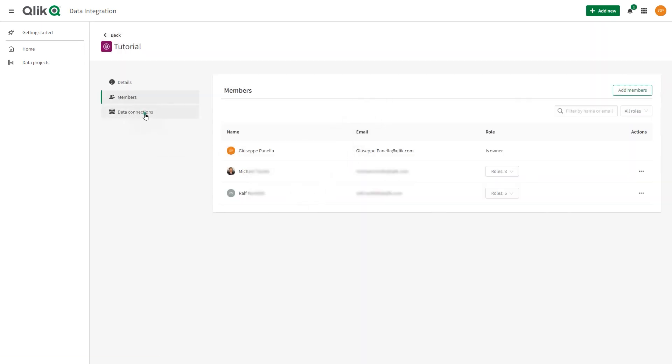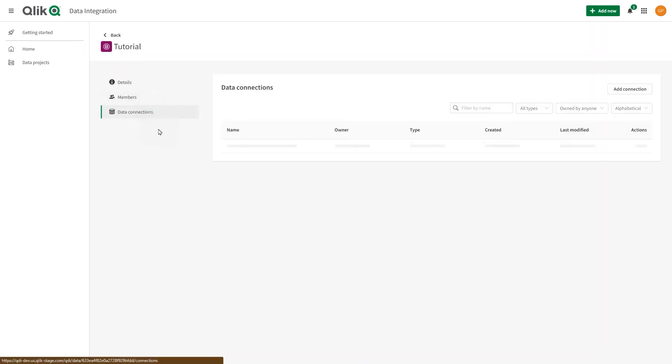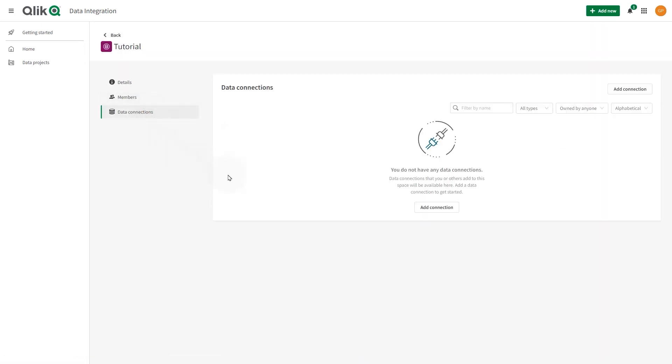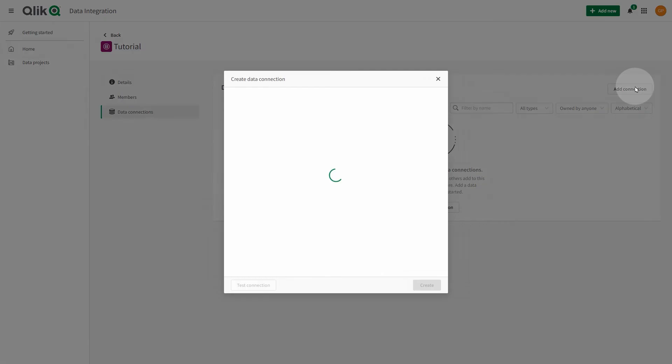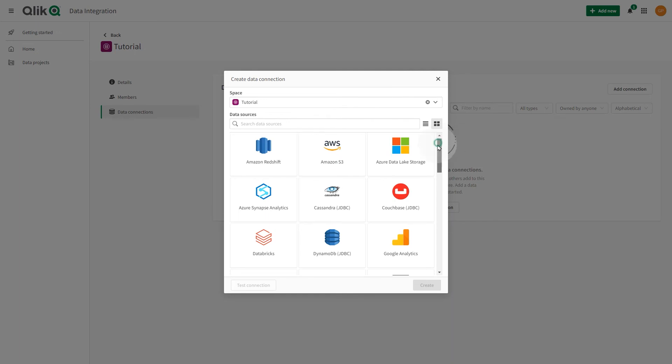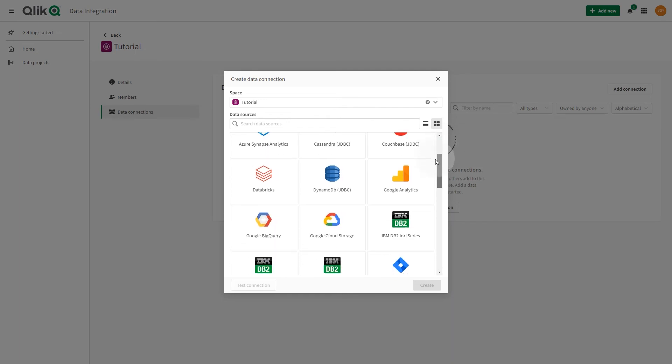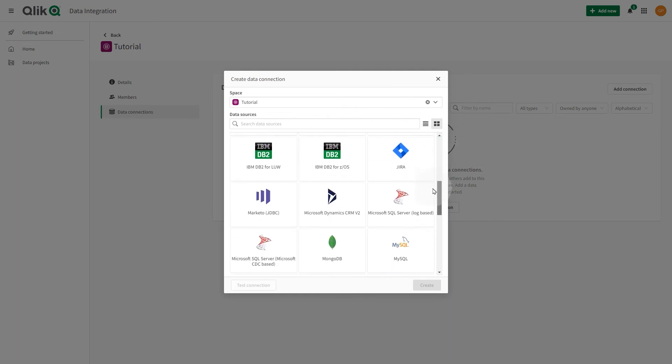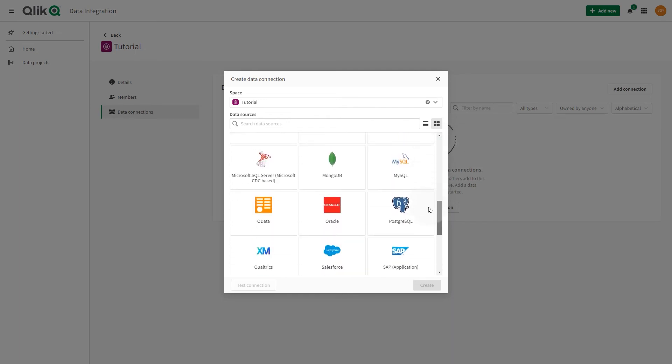In Data Connections, you can create new data connections using connectors, and manage access to data movement gateways. In this example, we are going to connect to an Oracle-based data source.